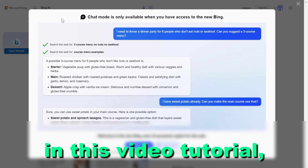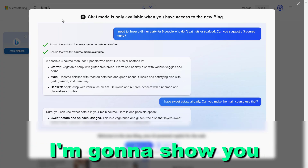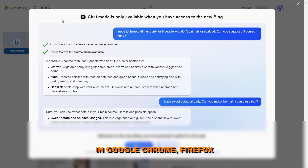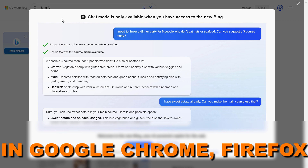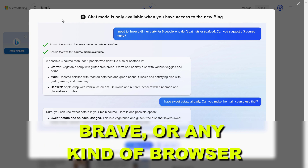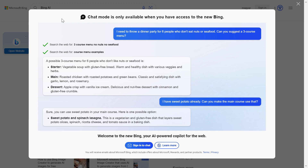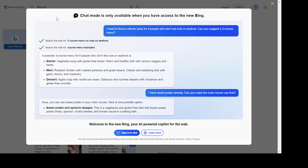Hey everybody, in this video tutorial I'm going to show you how to use Bing Chat in Google Chrome, Firefox, Brave, or any kind of browser that is not Microsoft Edge.